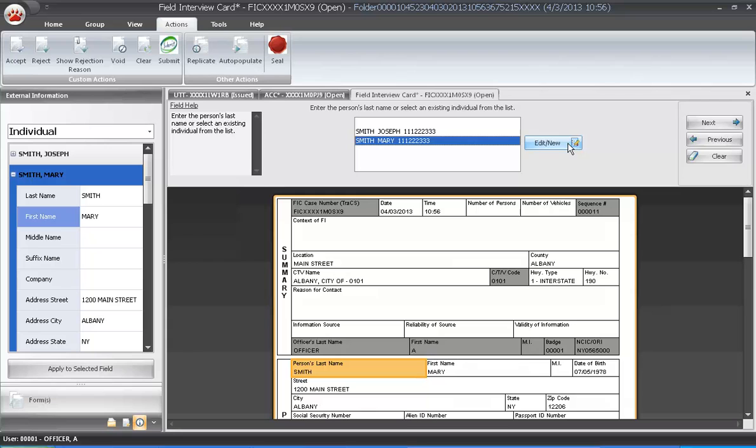The standard auto-populate rule pushes information from one form to another form. The exception to this rule is the ticket merge within the ACC and UTT form.